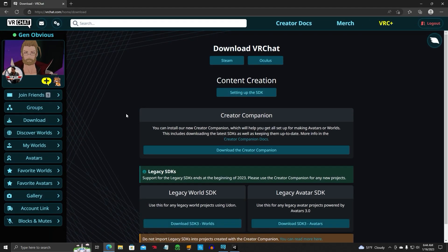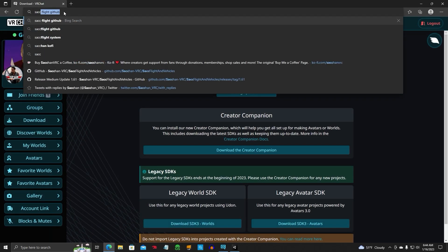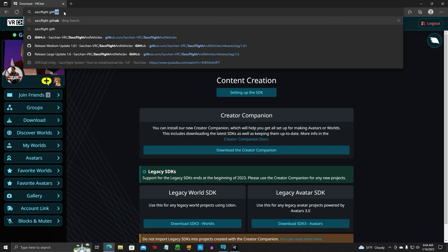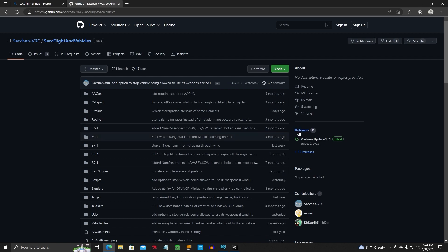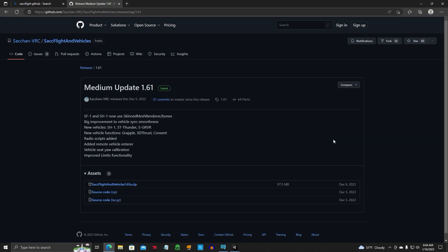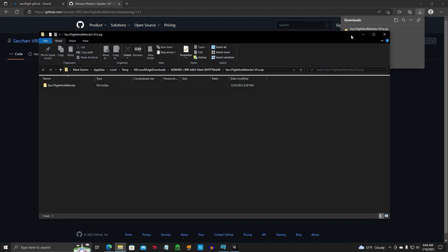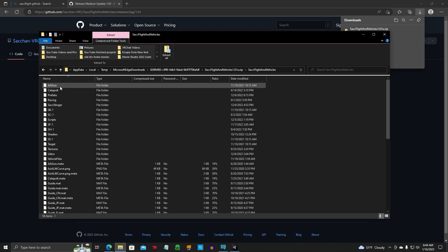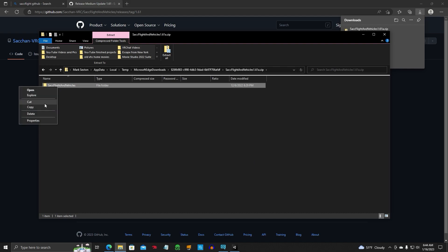So let's open up the browser again. Go to SAC Flight GitHub. That's where his program is. Let's see. Click on, once you're here, click on Latest. Click on the SAC Flight and Vehicle Zip. Click Open. This is the folder you want to copy. Okay, so you're going to right-click, copy.